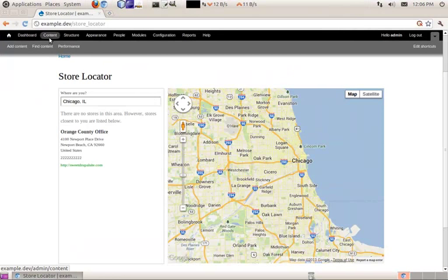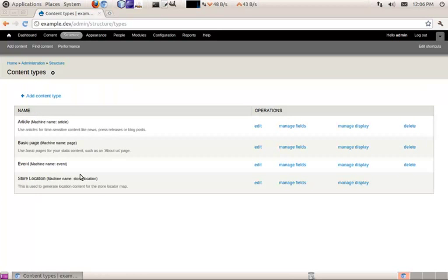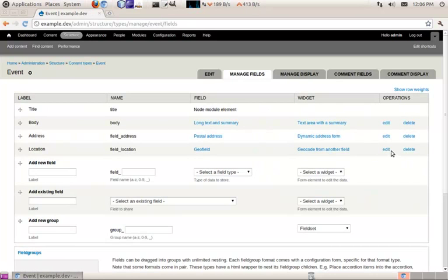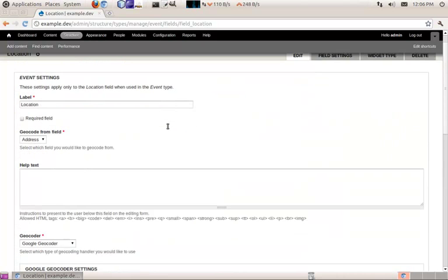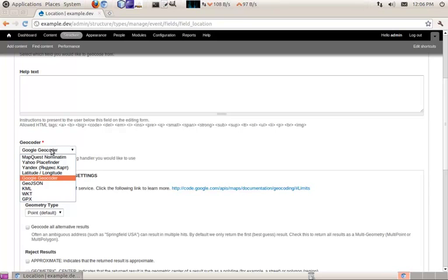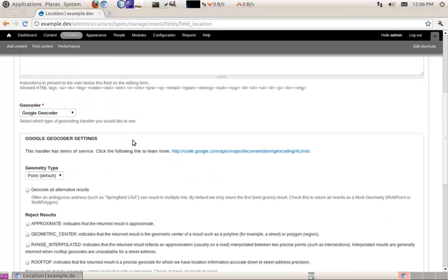For most use cases, those widgets aren't very user-friendly, so you probably want to geocode from a more user-friendly field like an address field. GeoField provides really nice integration with the geocoder module, which allows you to have one field for your address and then calculate the latitude and longitude into your GeoField. I created my own content type — an event content type — because I didn't want to use the store location. I added an address field and a location field. You pick what field it geocodes from, and then pick which service to use. Certain services have usage limits, so keep that in mind.